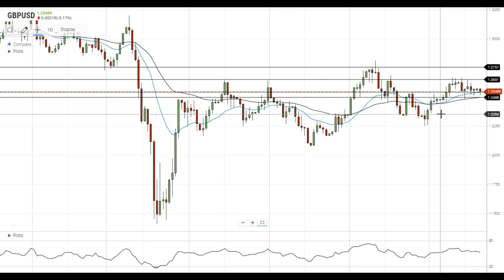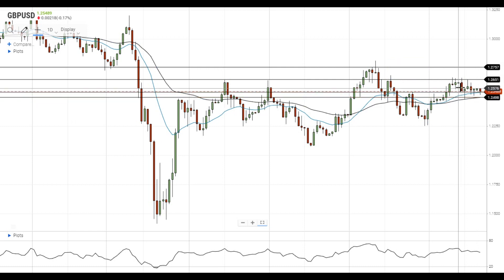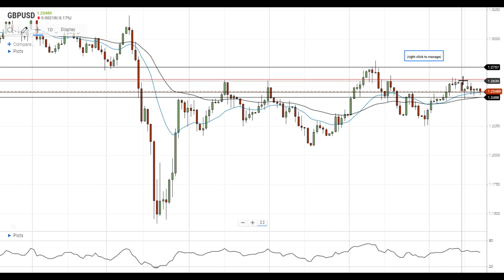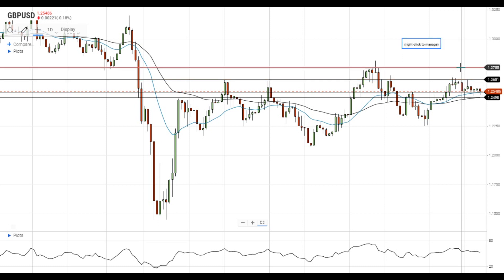On the upside, pound dollar needs to settle above the major resistance level at 1.2650 to have a chance to establish an upside trend. If this happens, pound dollar will head towards the next resistance level at 1.2750.